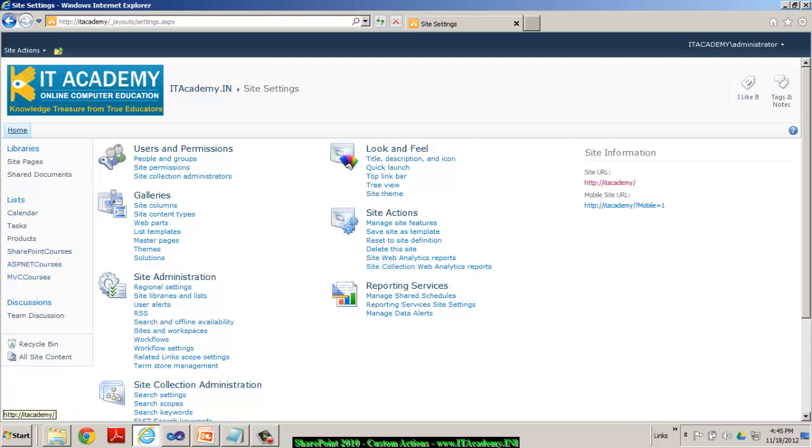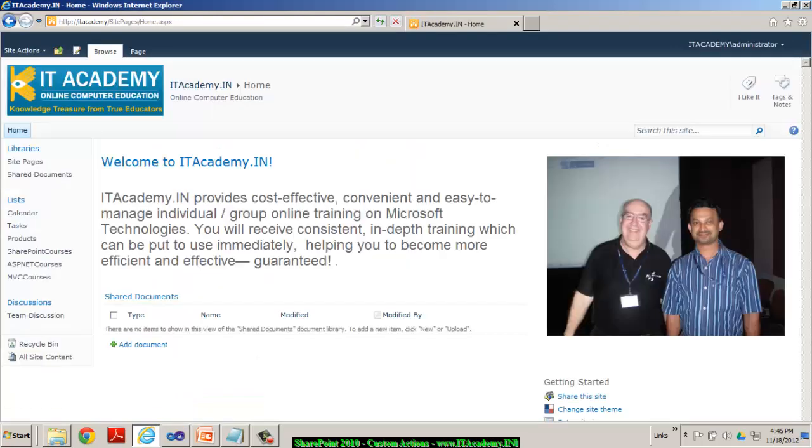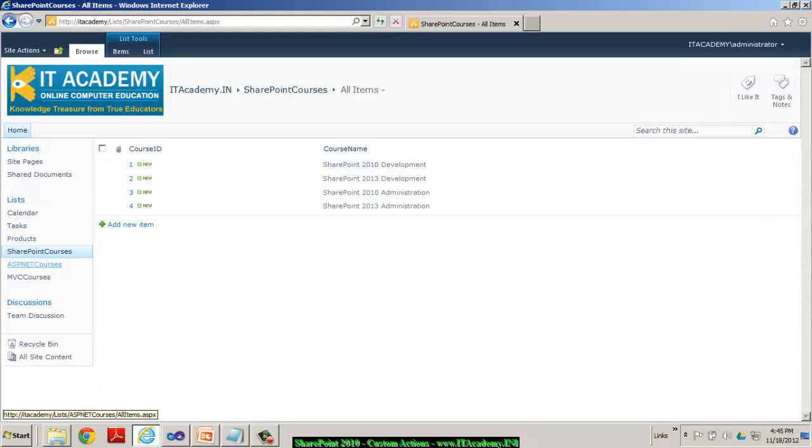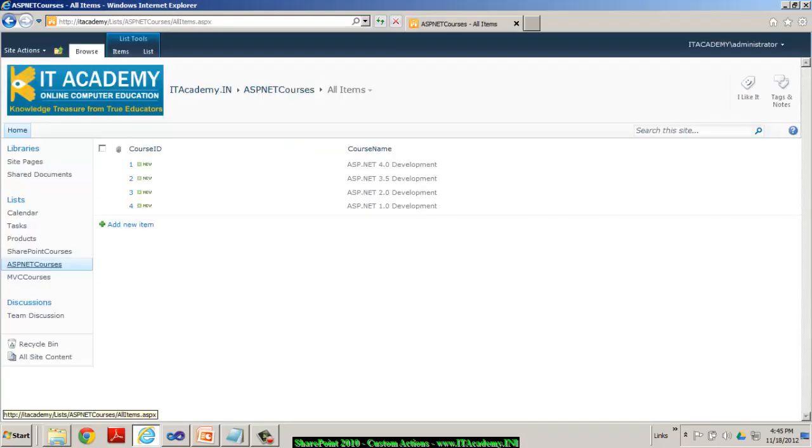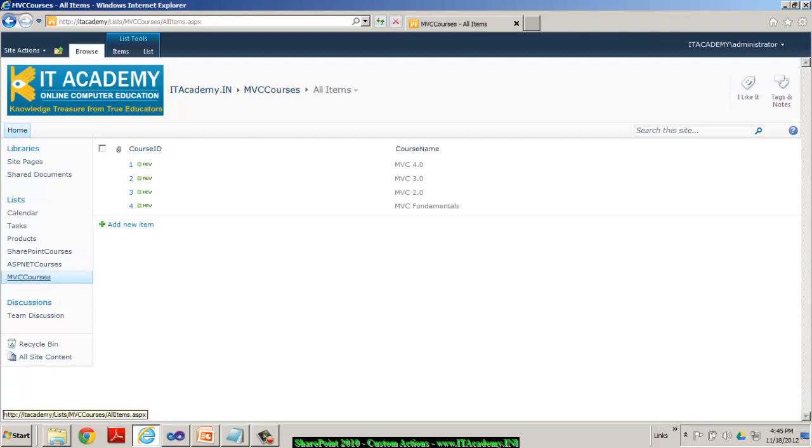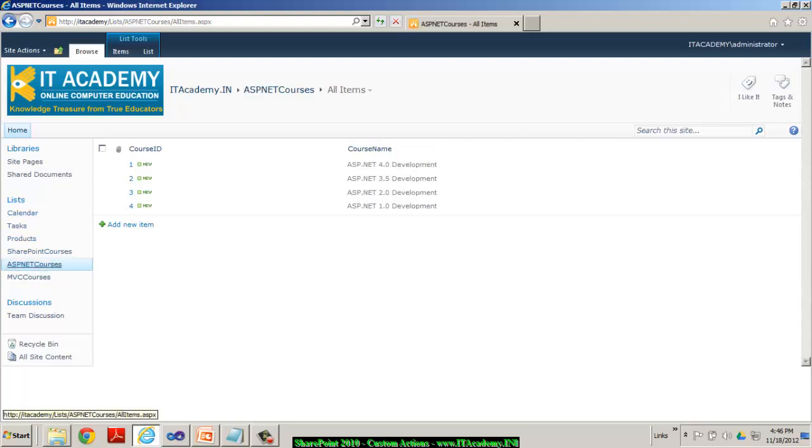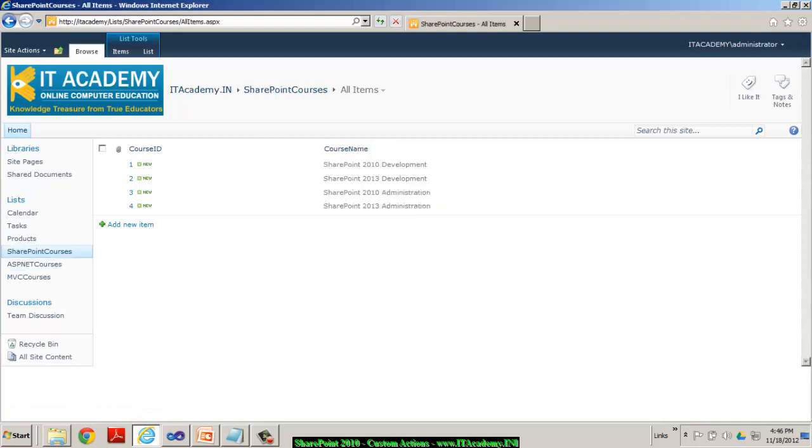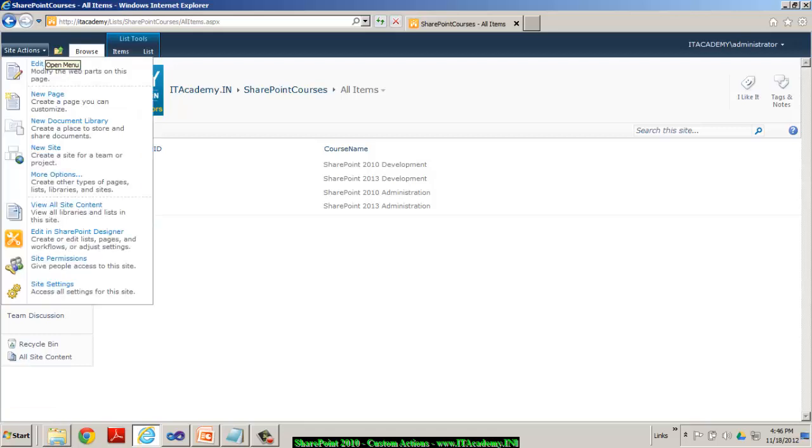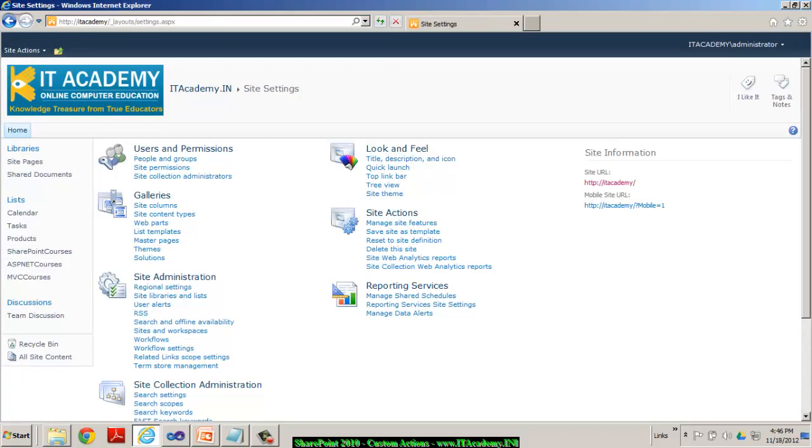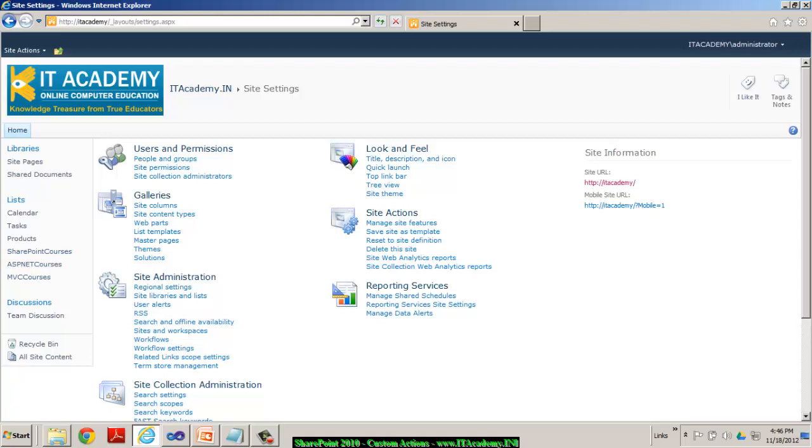So if you see in my site, I have SharePoint Courses and that has got a couple of records in it. And ASP.NET has got a couple of records and MVC Courses List has got a couple of records. Also, please pay attention to the URL of the lists. It's slash lists slash MVC Courses and then ASP.NET Courses and then SharePoint Courses. We need that URL knowledge because under site settings, the moment I click on site settings, I would like to see IT Academy Courses. And then I would like to see these three options. And when I click on those links, it should take me to the records or to that list page.